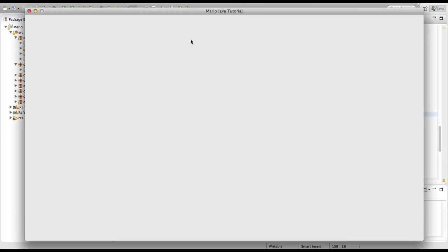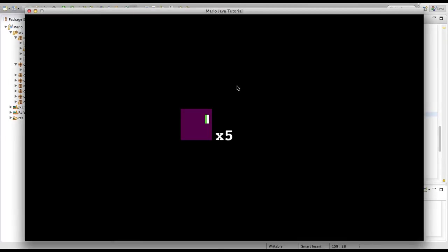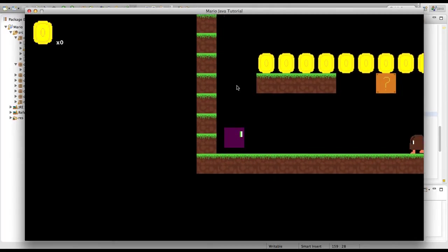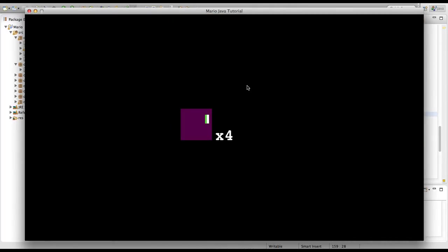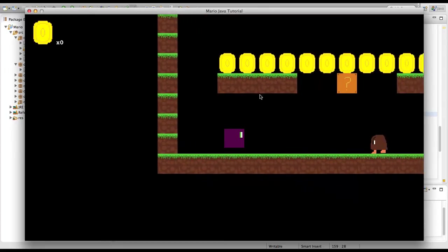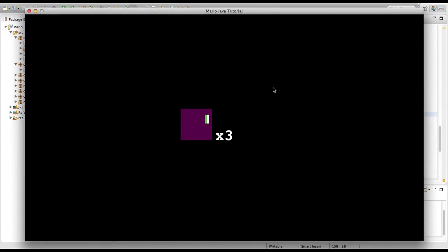So now let's run our game again. We'll go kill ourselves. And there you go — as you can see our lives keep going down. Now we have three lives.